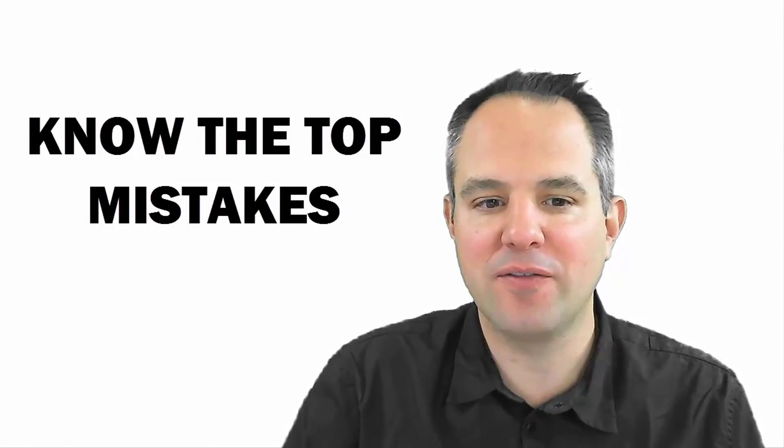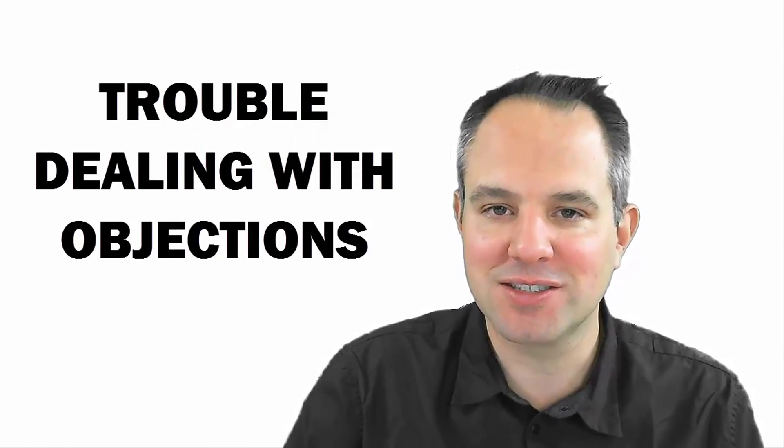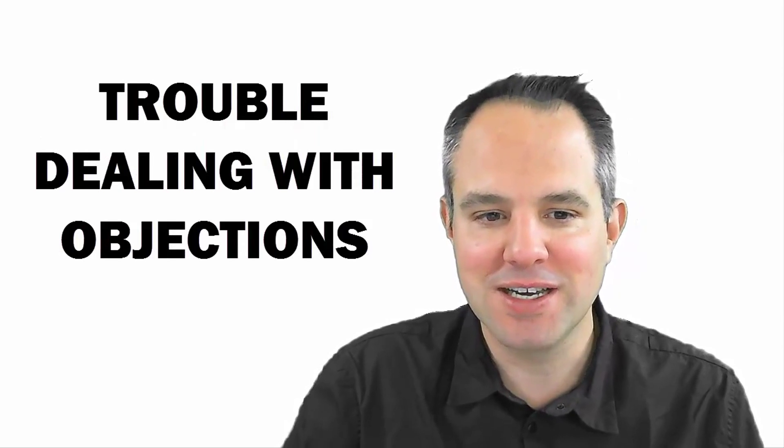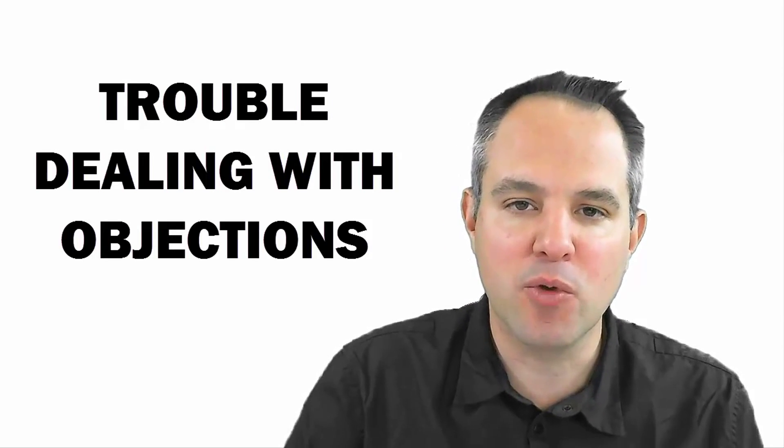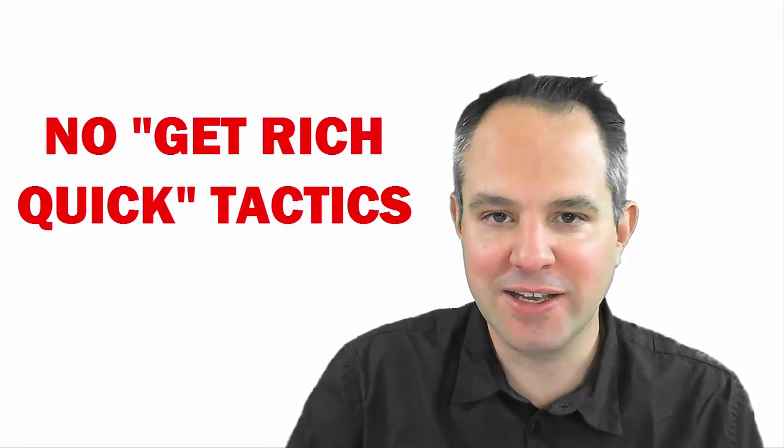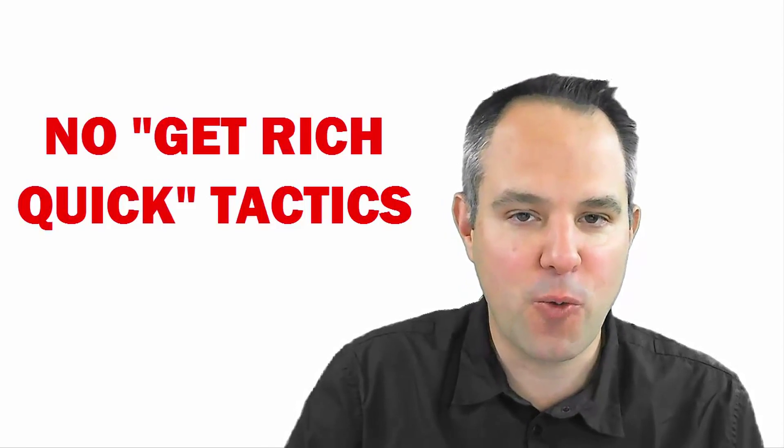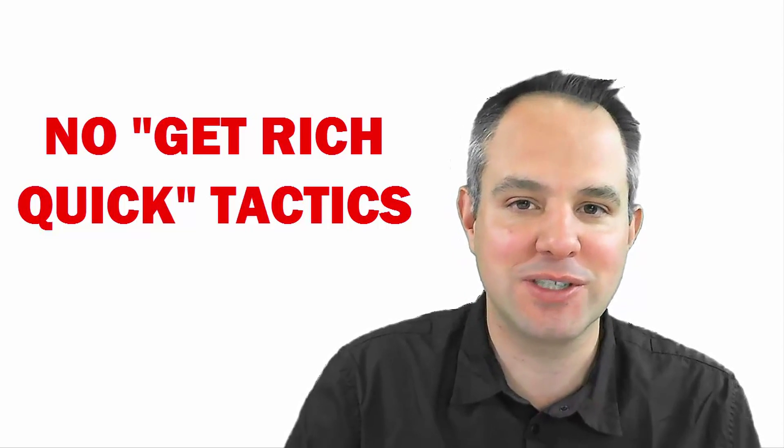If you have trouble dealing with objections, this is for you. And if you really just want to learn how you can be more successful overall with negotiations, this is for you. This is not for you if you're looking for underhanded get-rich-quick type tactics to persuade somebody to buy from you. This is not that type of video. So let's get started.